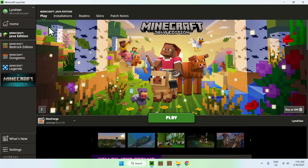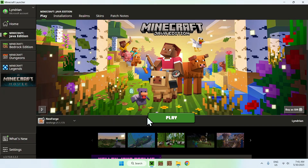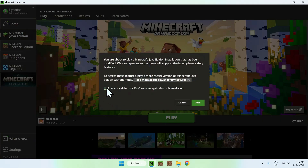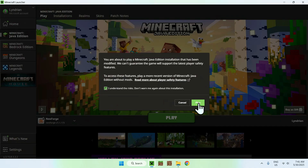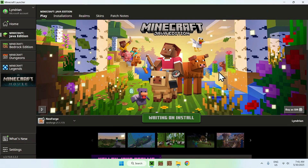Go to Play in the Minecraft launcher, make sure NeoForge is selected, and click Play. You might get an 'I understand the risks' message — just click Yes and then Play. Now wait for Minecraft to open up with Pixelmon.